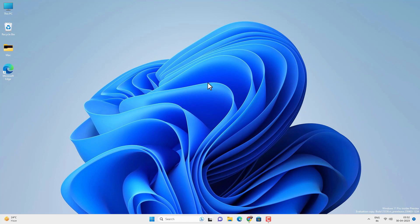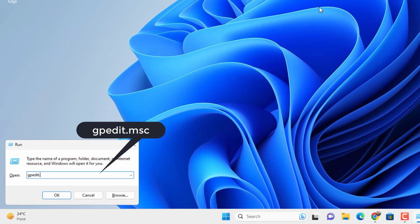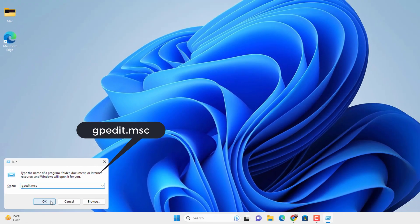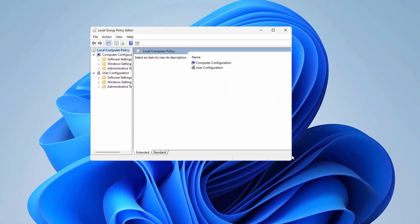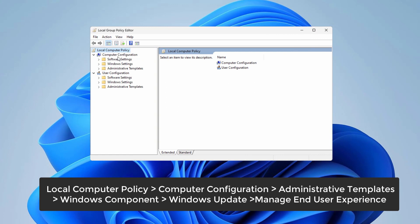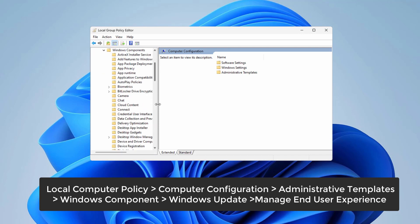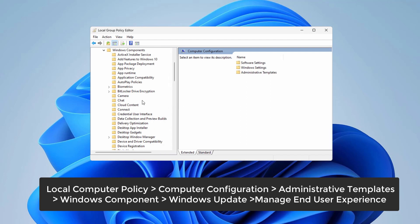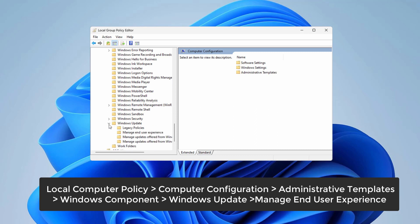If you are using Windows 11 Pro edition, press Windows + R on your keyboard to open the Run dialog box, type gpedit.msc and press OK. It will open the Group Policy Editor. From there go to Local Computer Policy and expand it, then look for Windows Components and expand it.